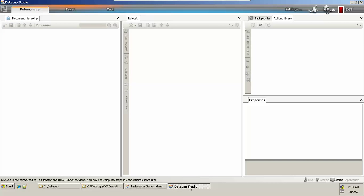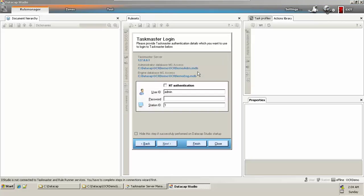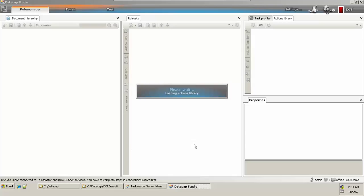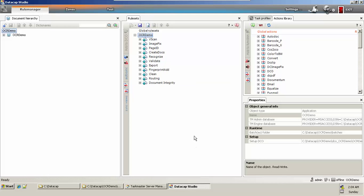Now I'll log into DataCab Studio. I want to connect to my application which I created, which is OCR demo. The body for username and password is admin/admin and session ID is 1. Click on finish — it's loaded.